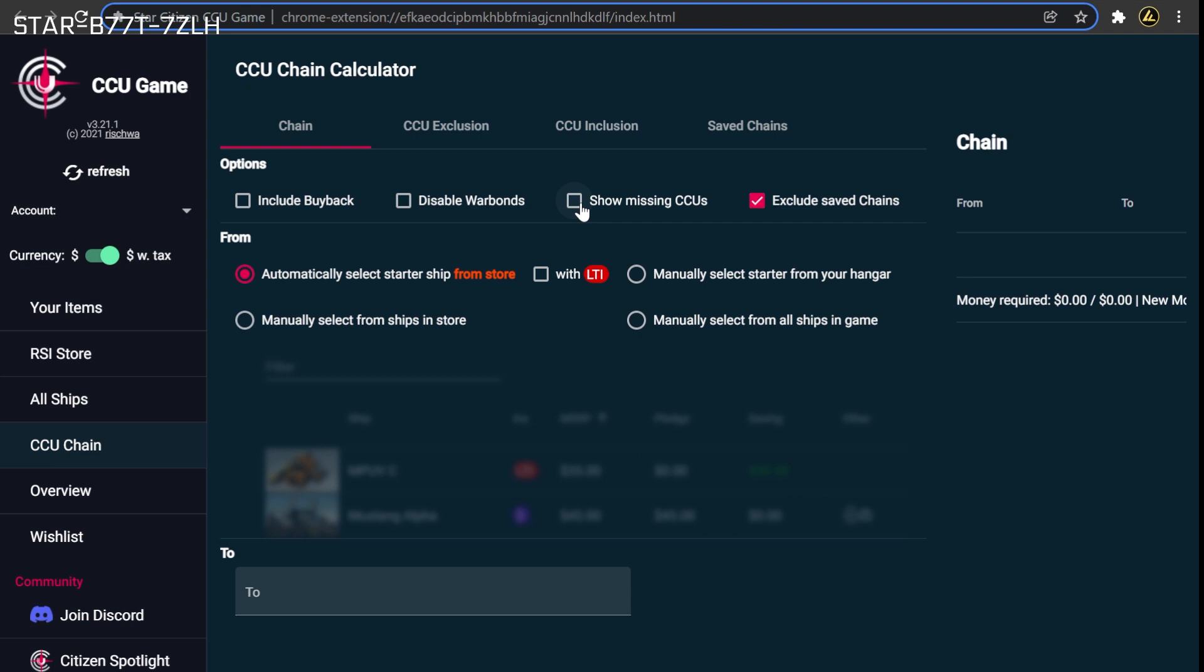However, do be aware that this may remove from the chain some of the discounted Warbond upgrades you've previously purchased if they are not accessible using upgrades either currently on your account or actively available on the pledge store. For this reason, if you do decide to leave this option off to complete a chain, the best time to do so would be during the last few days of the Intergalactic Aerospace Expo at the end of November when historically nearly every ship upgrade is on sale.